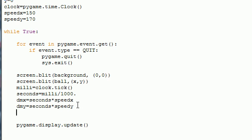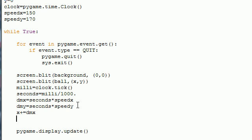So now we can go ahead and after we calculated the distance, we can change that variable. So x plus equals dmx and y plus equals dmy.